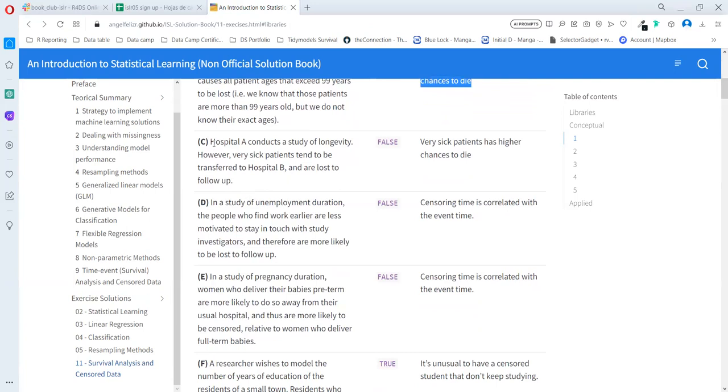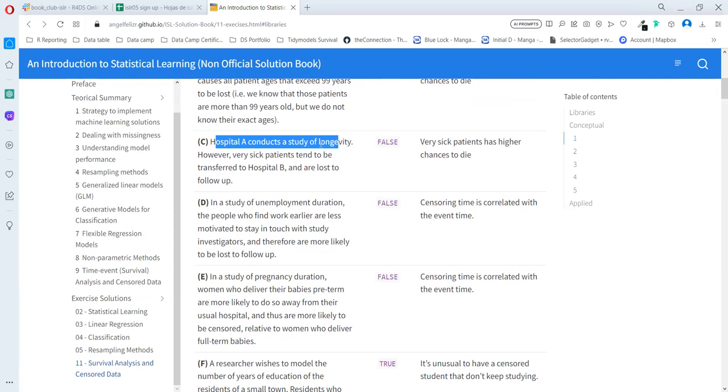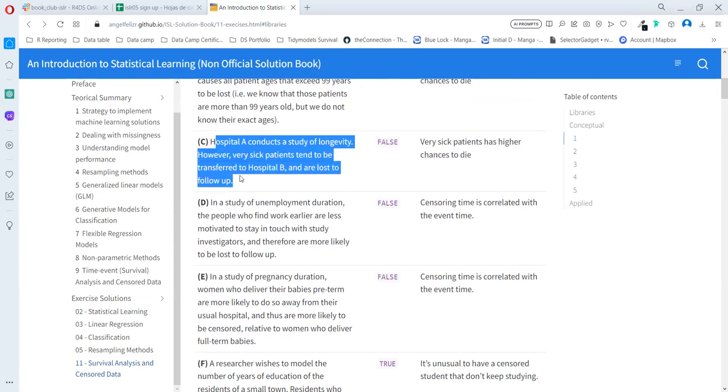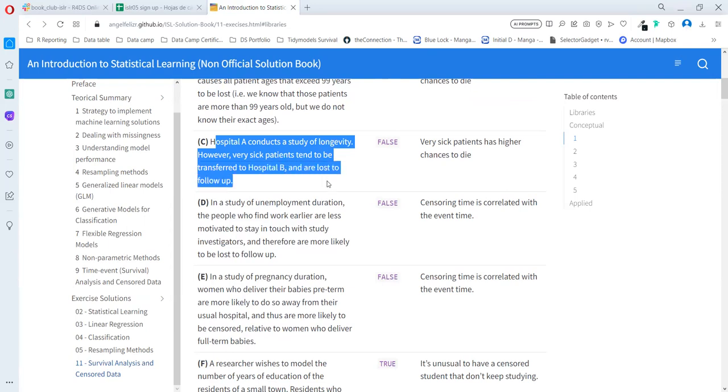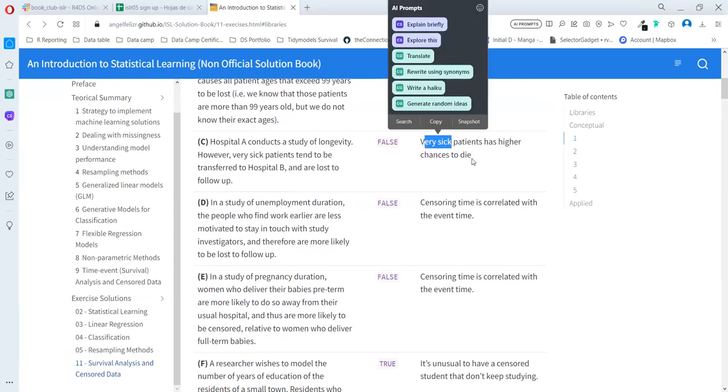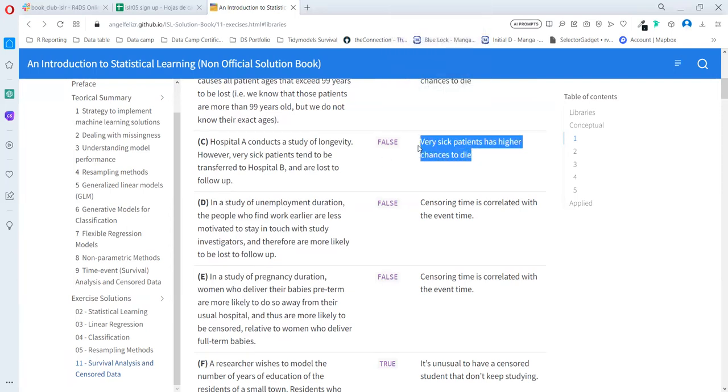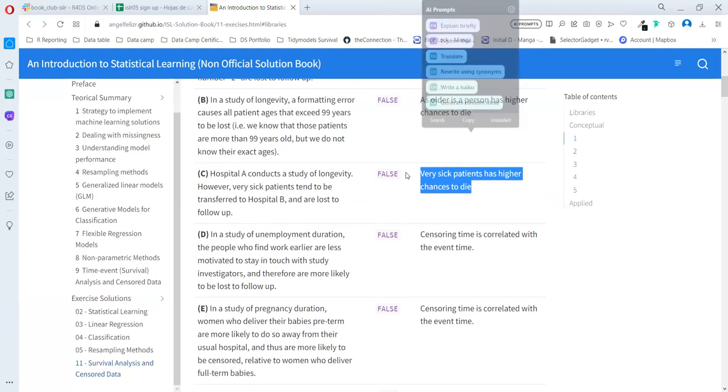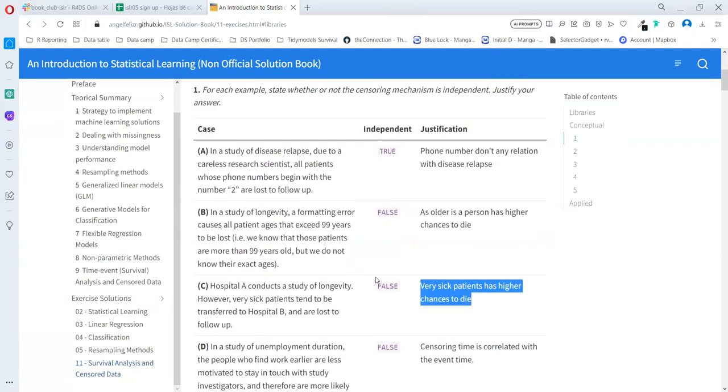Case C: Hospital A conducts a study of longevity. However, very sick patients tend to be transferred to hospital B and are lost to follow-up. In this case, very sick patients have higher chance to die, so it's not independent. It's false.